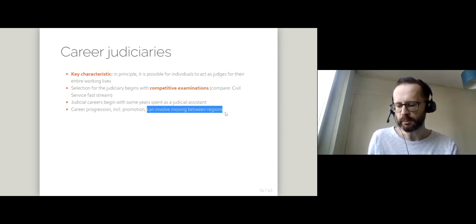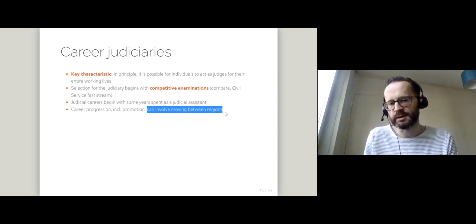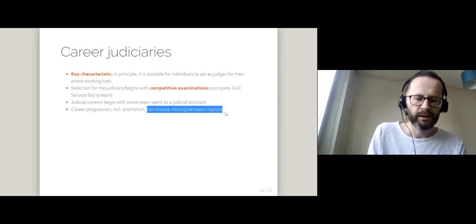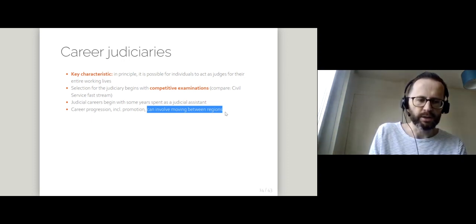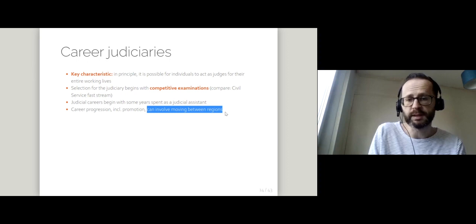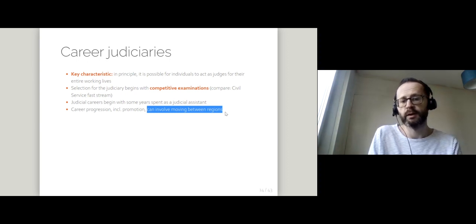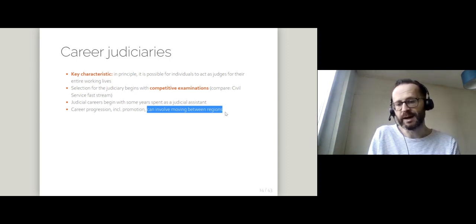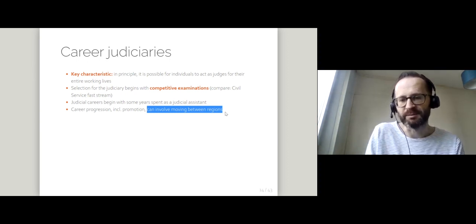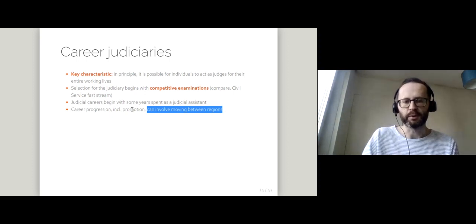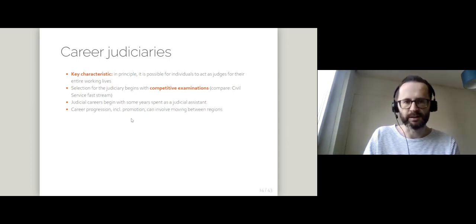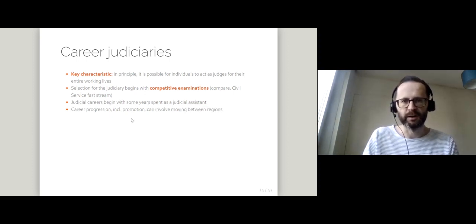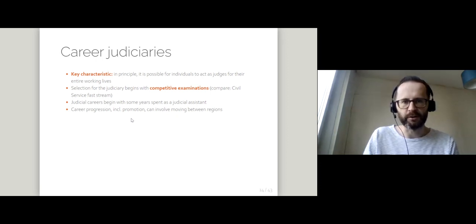You might get reassigned to the head office, let's say the judicial district or the judicial region in the capital city. Or if you've done something bad, if you've annoyed someone, then maybe you'll get moved out to somewhere in the sticks, somewhere in a rural area far from where all the action is.